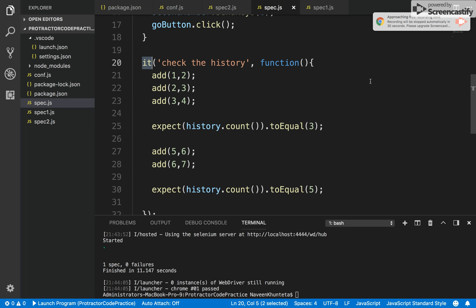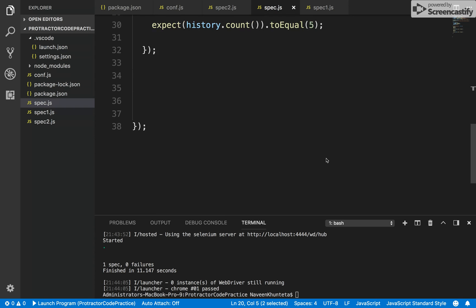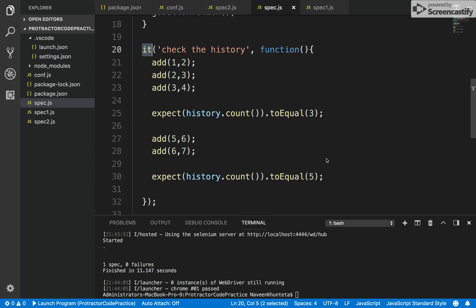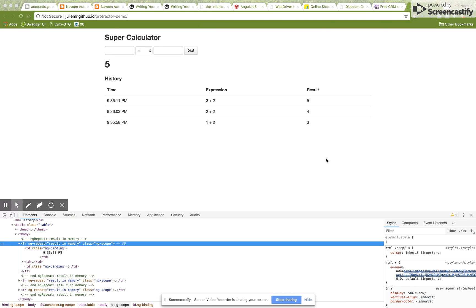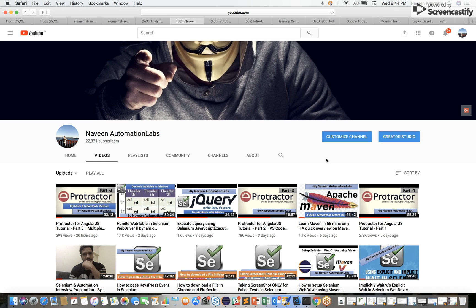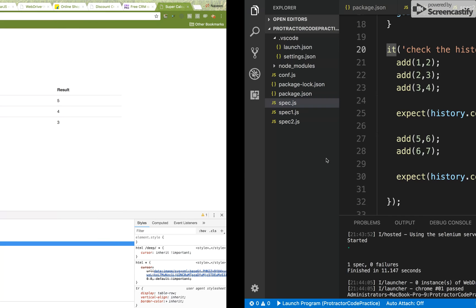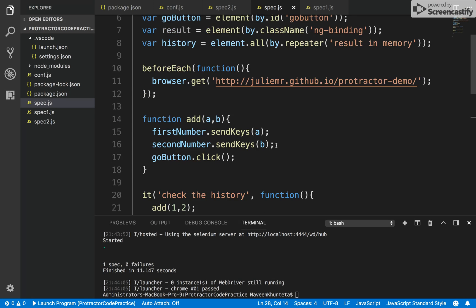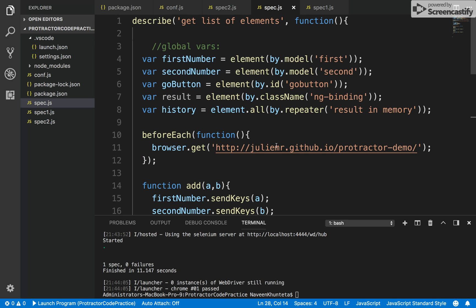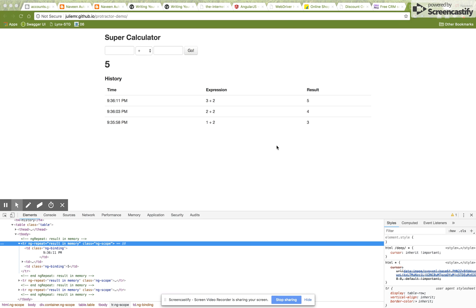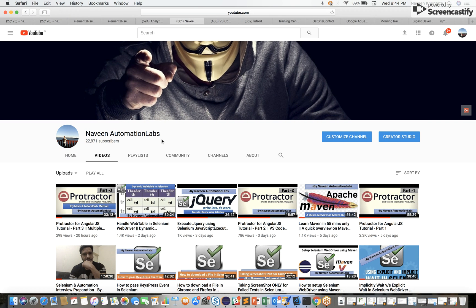That's all for today guys. If you like this video please subscribe to the channel and let me know if you have any issues. It's a simple topic — you can practice it easily. I'll be uploading this code to my Git repository as well. You can find the Git repository URL in the description. Thank you so much for watching — please subscribe to the channel!